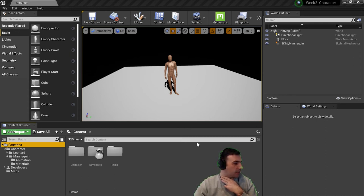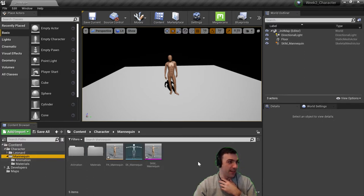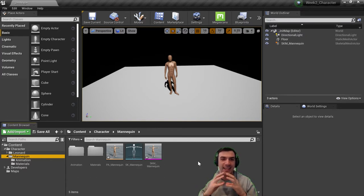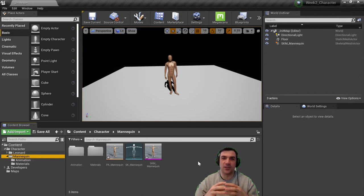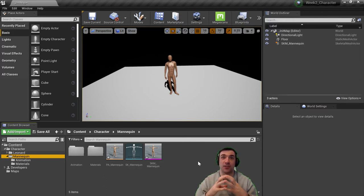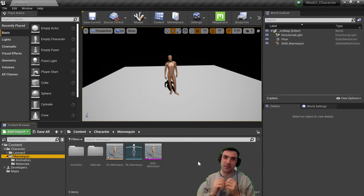Nothing's different since the last video — I still have the skeletal mesh I downloaded and the Leonard stuff, but I'm going to work with my mannequin. For the next few parts it'll be helpful to get a video game mindset. This week's tutorial is about setting up character control for a third-person video game, where the camera is over the back of the character's shoulder and you use a keyboard or controller to move around.